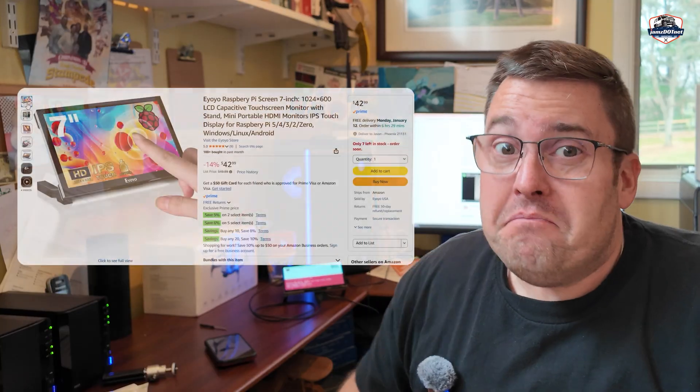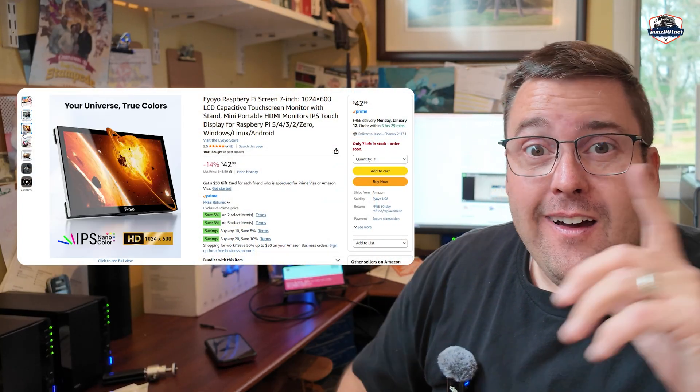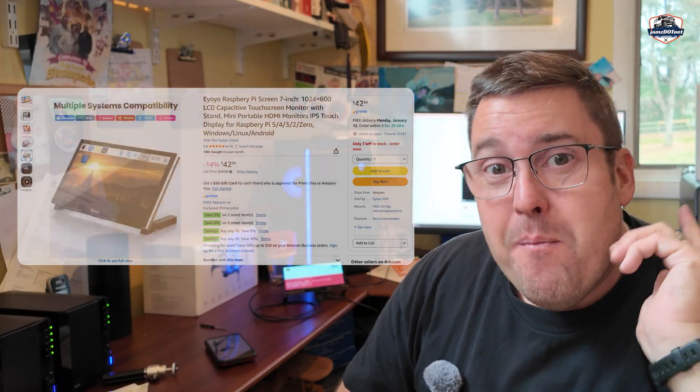But if you're looking for a 7-inch screen, this could be exactly what you're looking for. 49 bucks. Step one is done of this DIY build. Thanks for watching. Subscribe because you don't want to miss step two, three, and four, building upon the monitor.